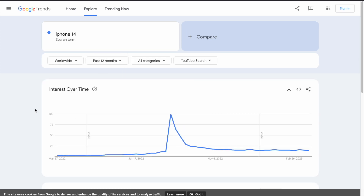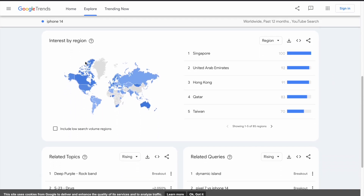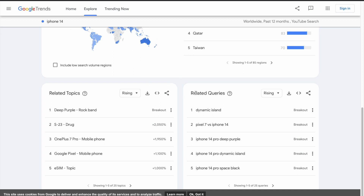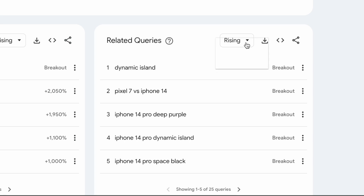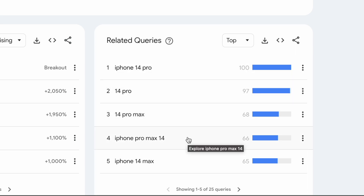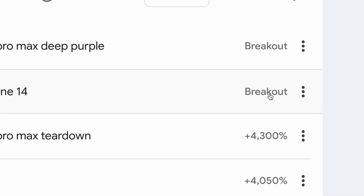Let's make it for the past 12 months. As we can see, it gets a lot of search interest at the beginning of September — probably when it was first released — and then it starts losing interest slowly. If you scroll down, you can see which countries are searching the term more. Further down, you can see related topics and related search queries, with two sorting options: rising and top. Selecting top gives the top related search terms. Selecting rising shows keywords getting more and more interest, and 'breakout' means a term is getting more than 5000% growth.